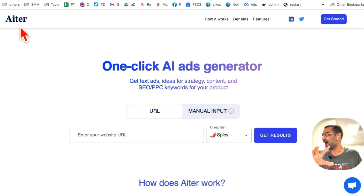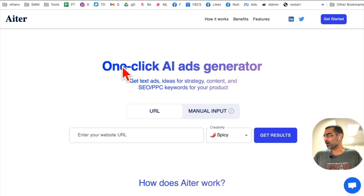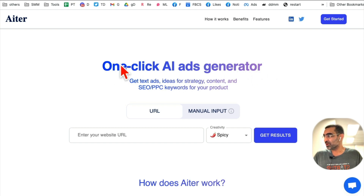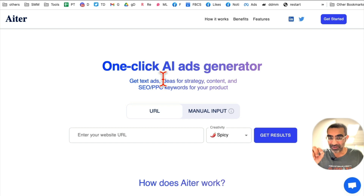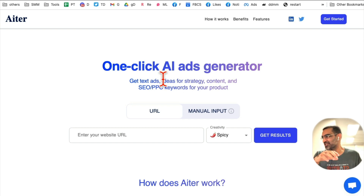The tool is called Iter — I'll have a link below so you can check it out. It's a one-click AI ads generator that will create click-worthy text, amazing text that people will actually click on. You'll see some examples in a second.